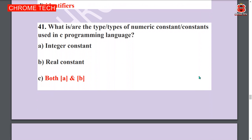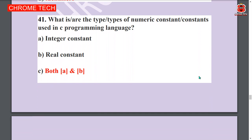Next question: What are the types of numeric constants used in C programming language? Integer constant and real constant — both A and B. Option C is the answer.